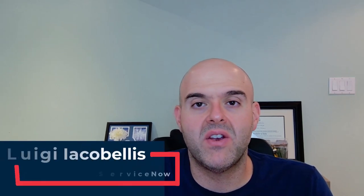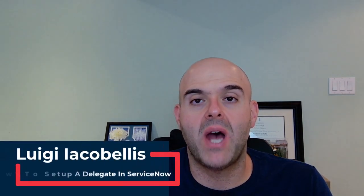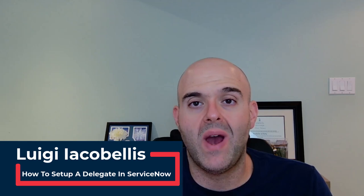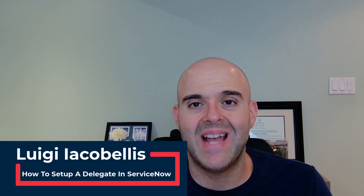Hey there, Louie Acobellos here. Thanks for stopping by. In this tutorial, I'm going to show you how to set up a delegate in ServiceNow.